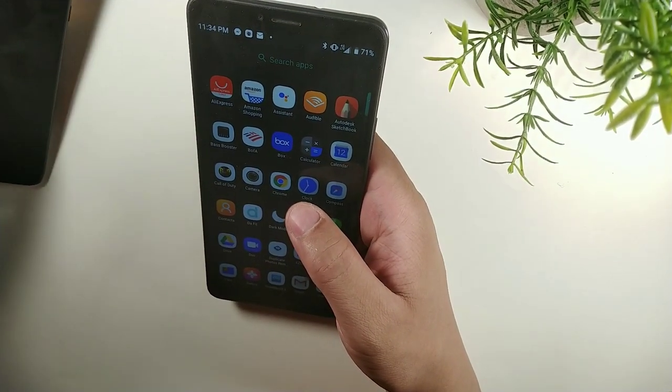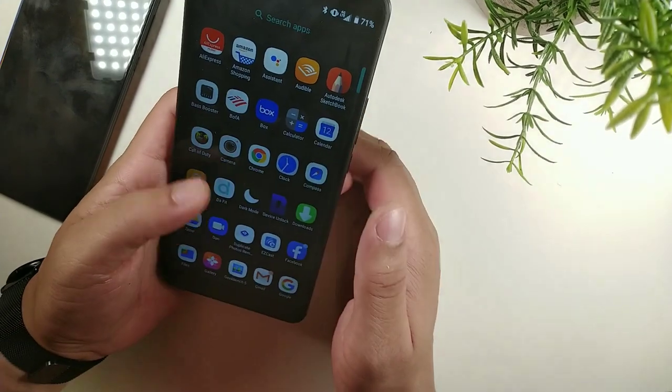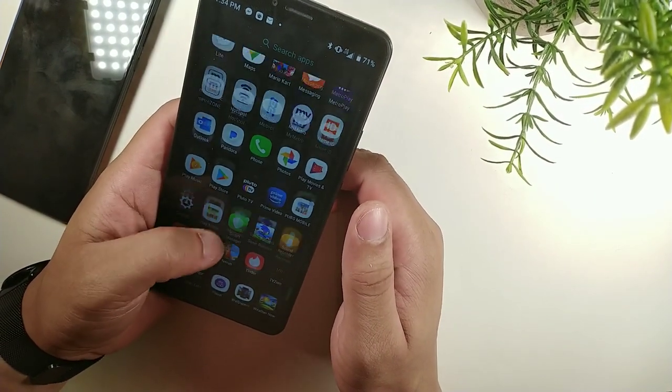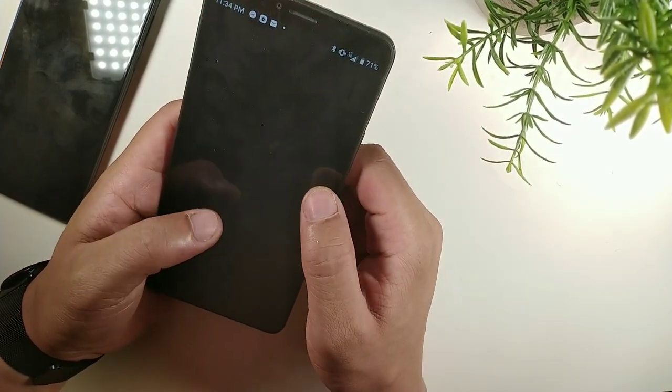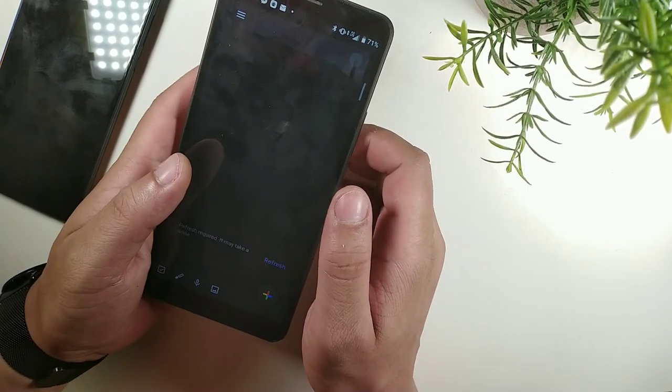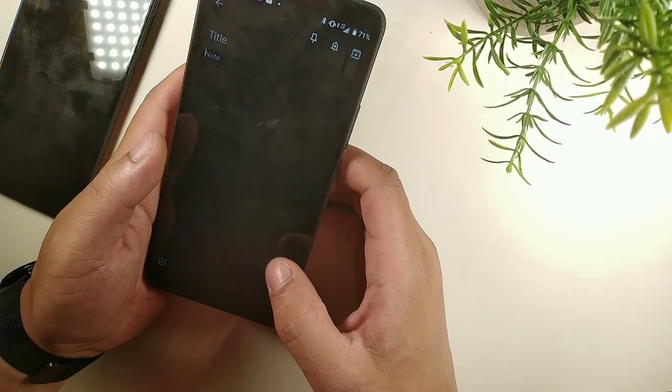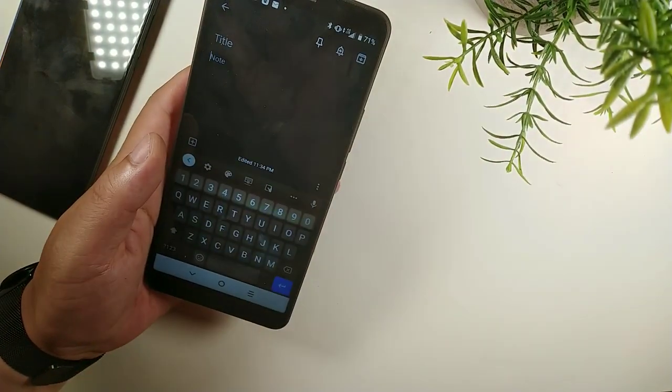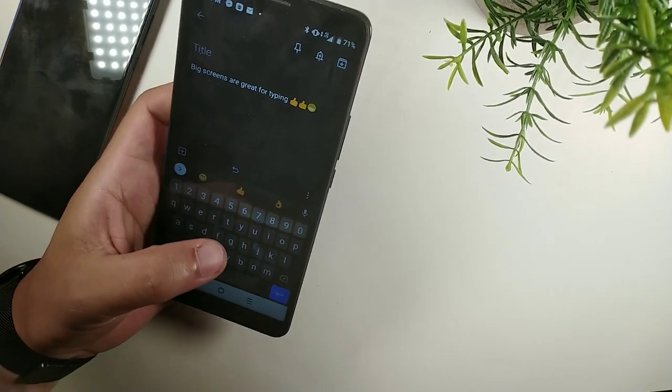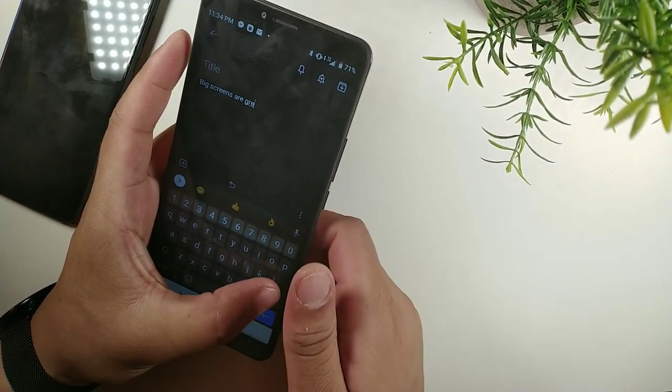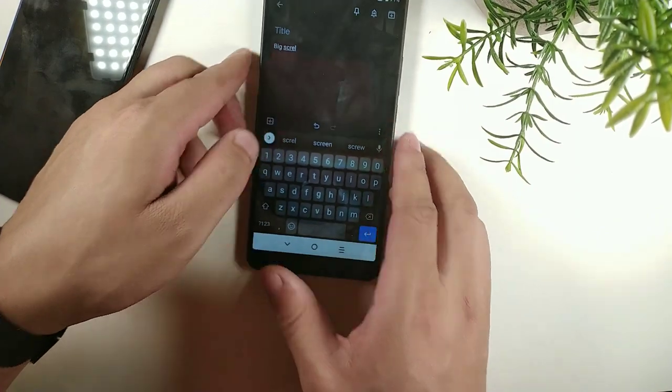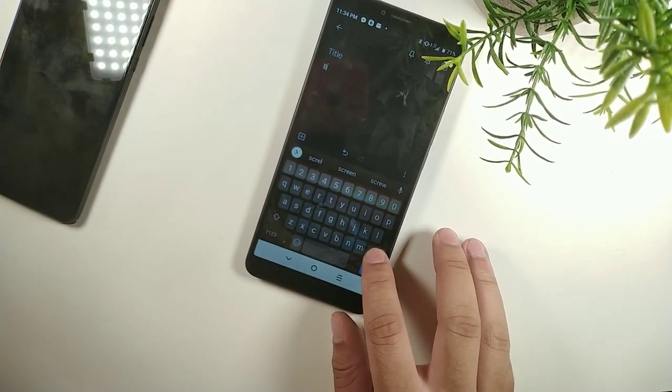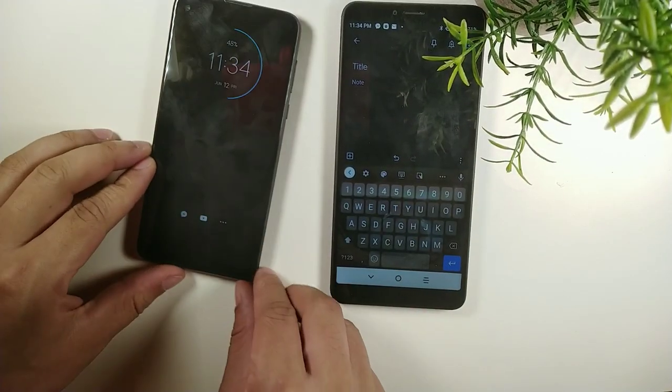If you're the type of person who likes screens and you like to watch a lot of movies, or you're somebody who's always intaking media, then the Alcatel 3V might be for you because it has a huge big display which gives you better results when you're typing and viewing and browsing media on your phone.